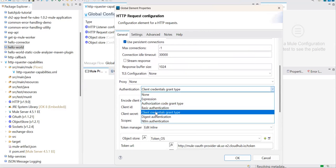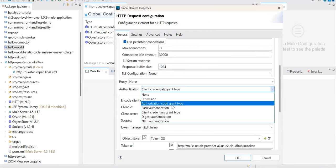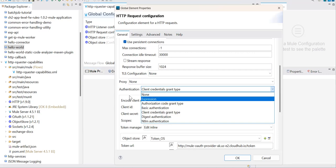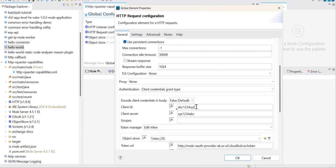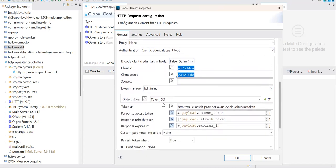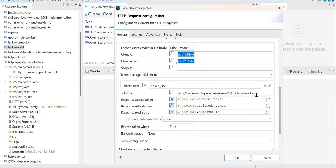To get those options, I have added a module called OAuth. The moment you add the OAuth module to your application, automatically your HTTP Requester component will show you those options. That's the trick. Then you can configure your OAuth dance — how to get the token. Once I add that module to my application, I'm getting the option called client credentials grant type and other options like basic authentication and authorization code grant type.